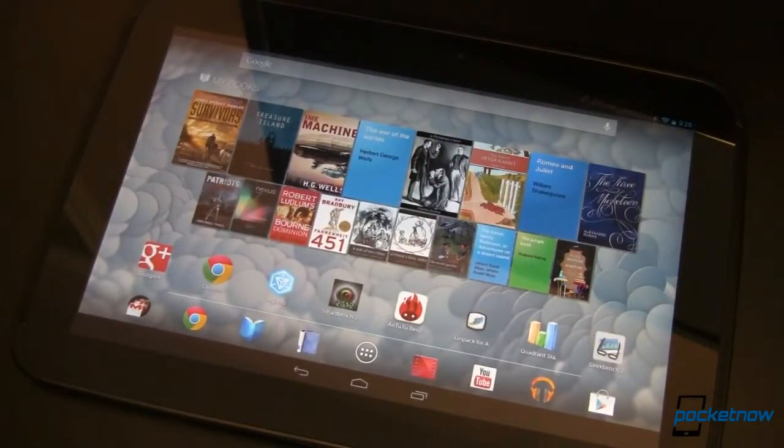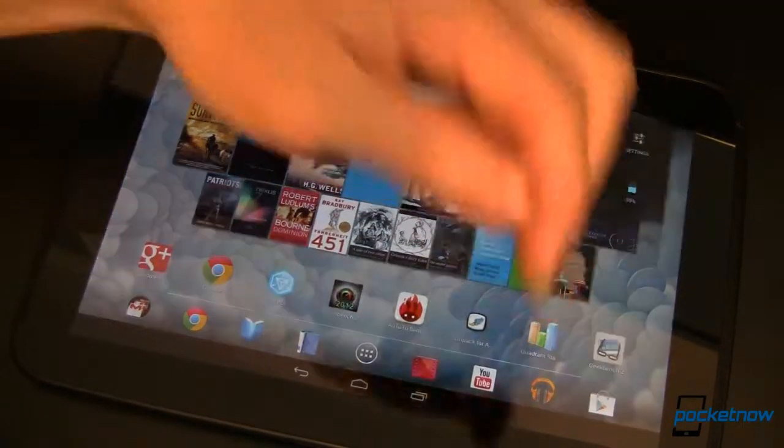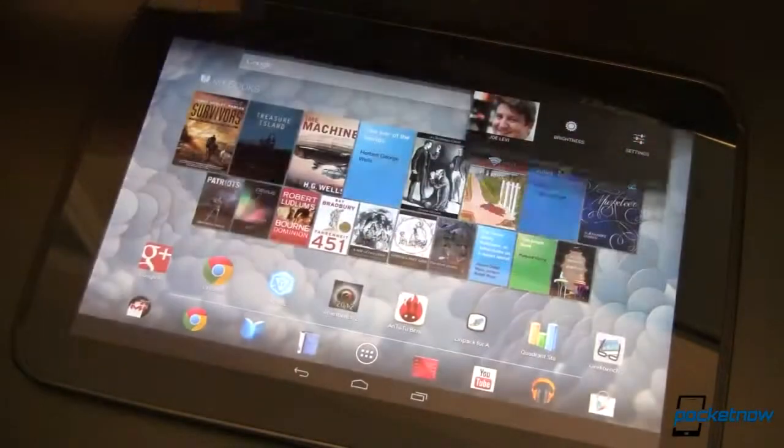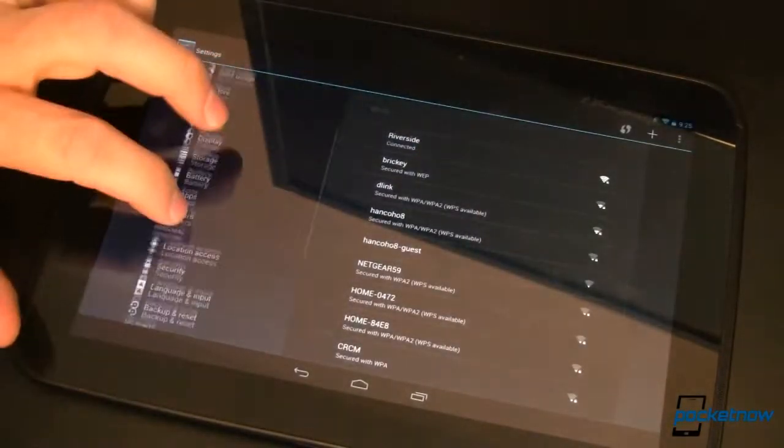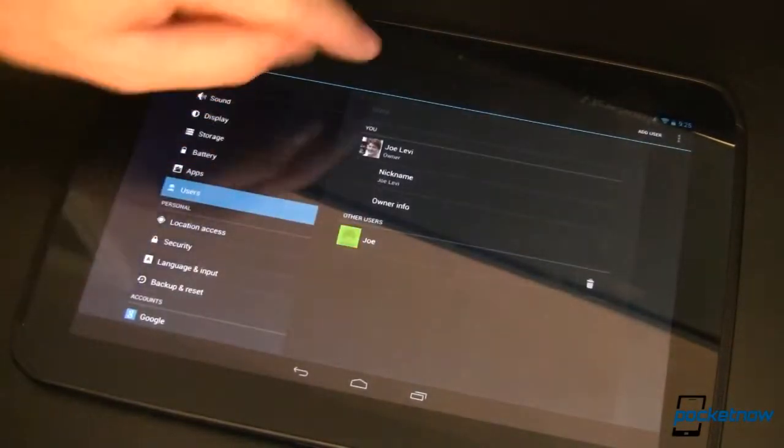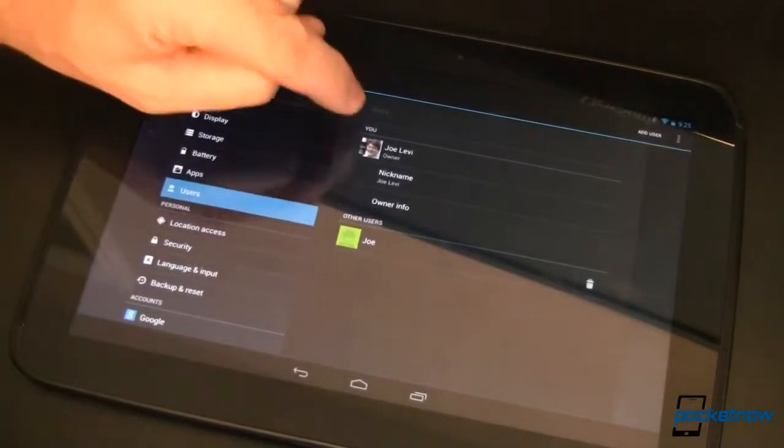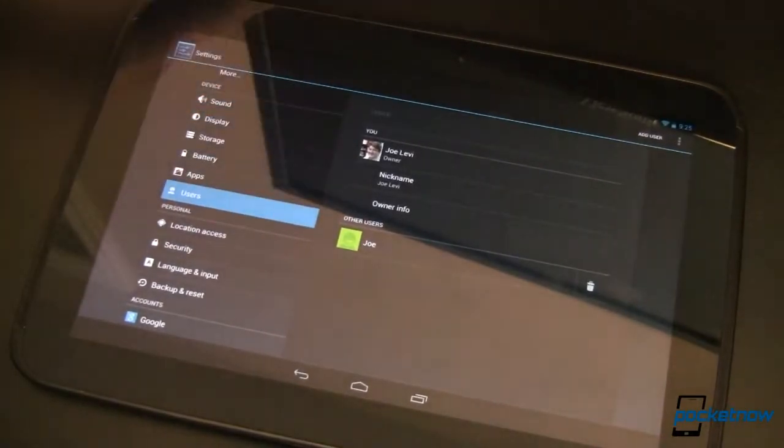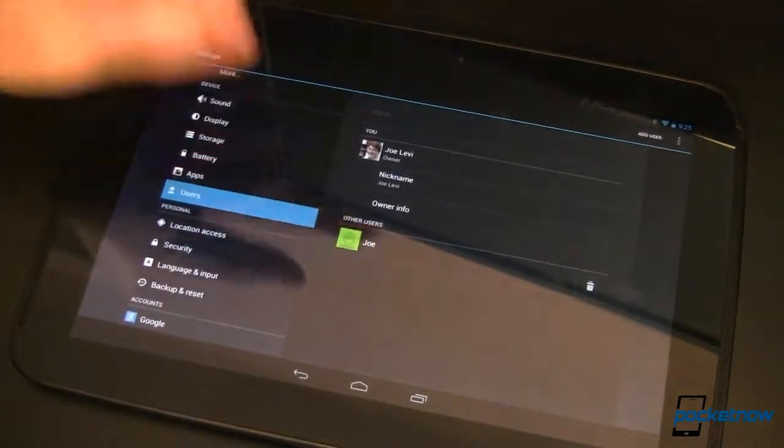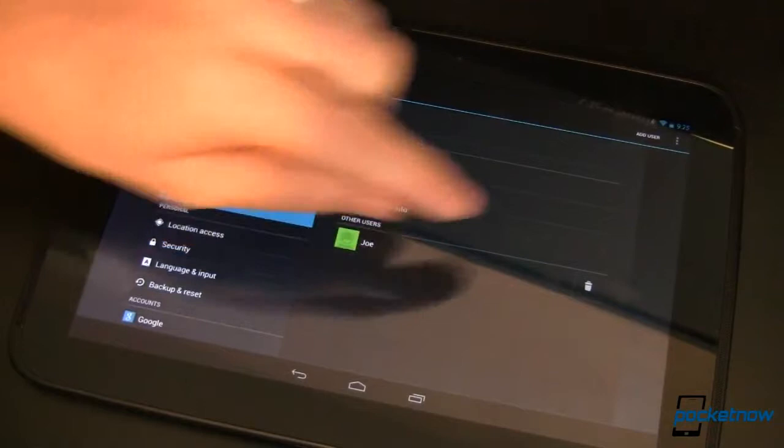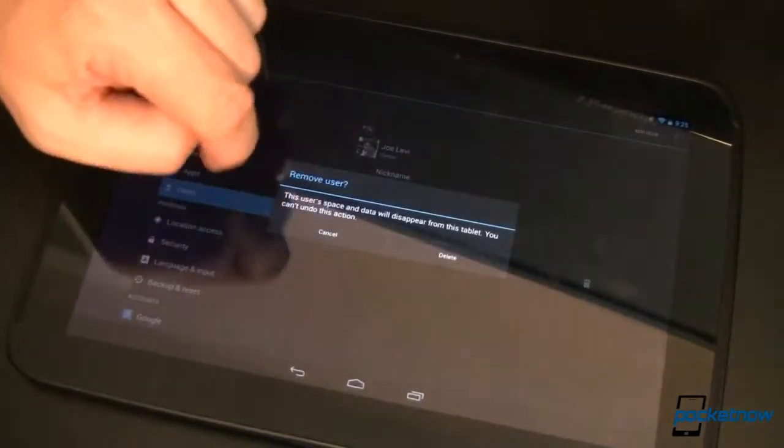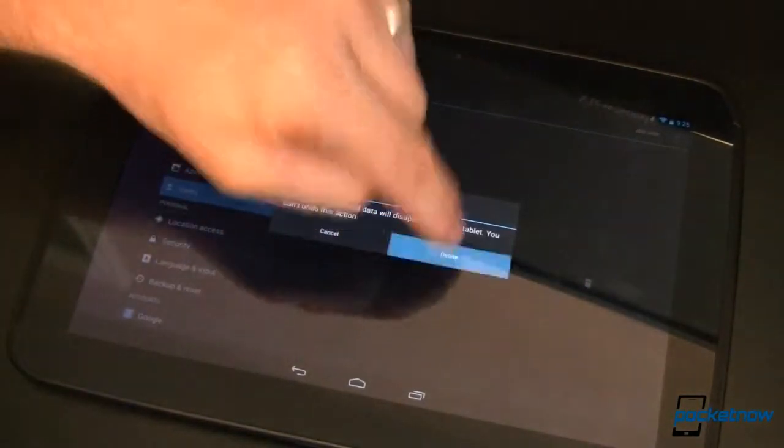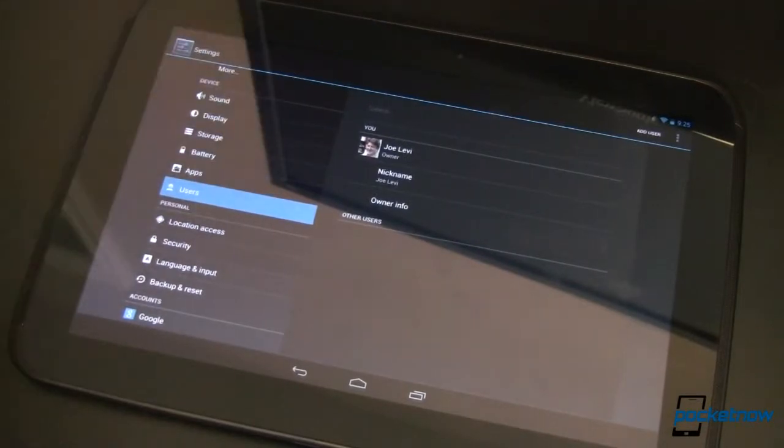Okay, so now I don't want this user on my tablet anymore. How do I get rid of it? Go back into settings and back down to users. Primary user, you can't get rid of without doing a factory reset, at least not as far as I know. Other users, hit that little delete. Are you sure? Yep, let's delete it and gone. Just as easy as that.